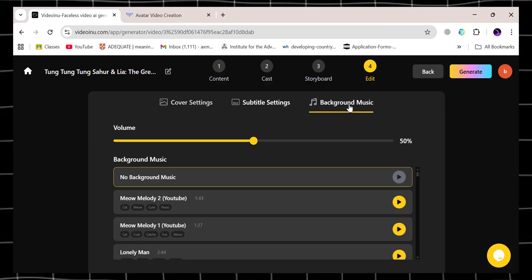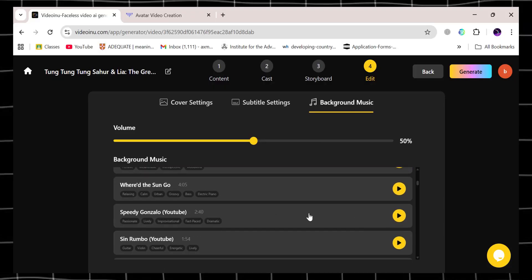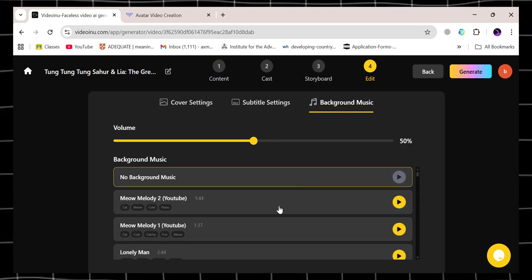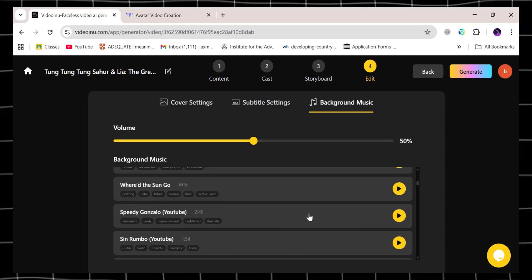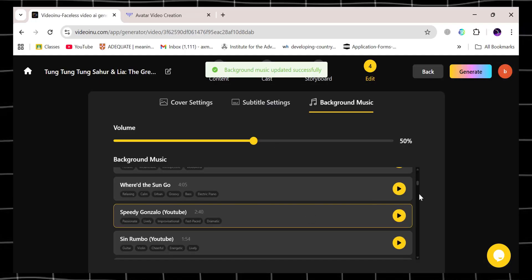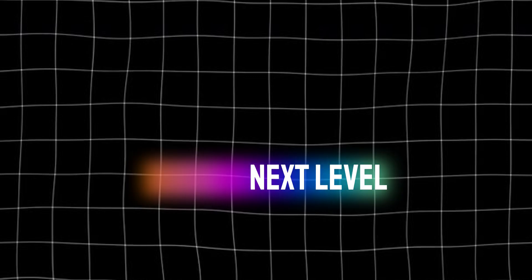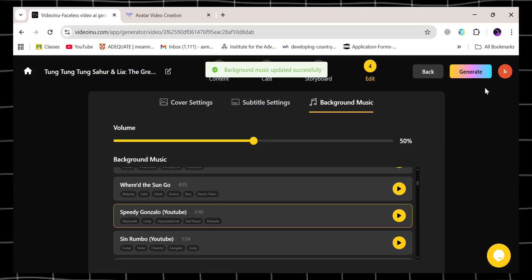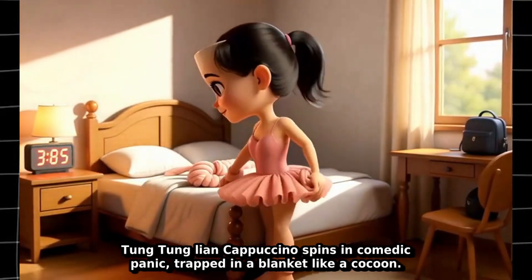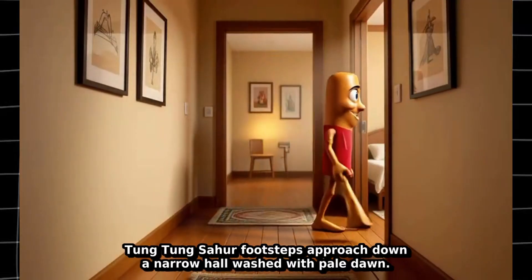And now comes one of my favorite parts — adding background music. Choose a track that matches the vibe of your video, whether you want something fun and upbeat, emotional and cinematic, or totally chill. Background music will take your project to the next level and make it way more engaging. Finally, click Generate, then Download. And just like that — BOOM! Your complete, long animated video is ready to go. High quality, polished, and totally unique.